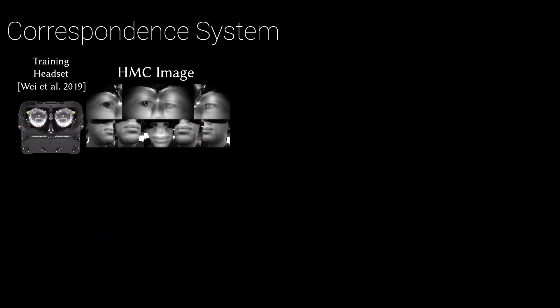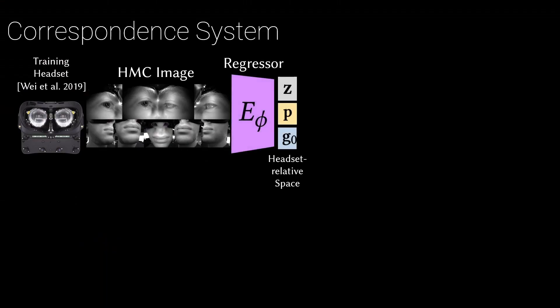Using a training headset with nine cameras to better capture the face, our correspondence model estimates expression, headset pose relative to the face, and additionally gaze direction from the headset images using a subset of frames with gaze labels.